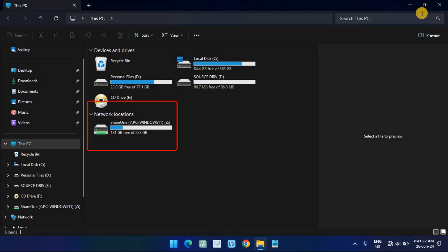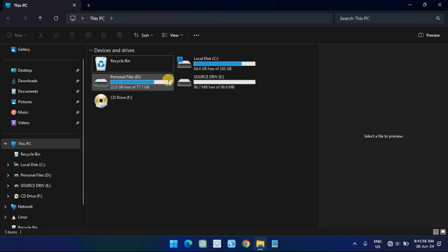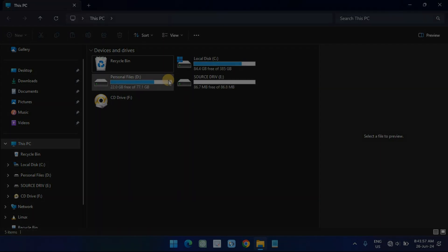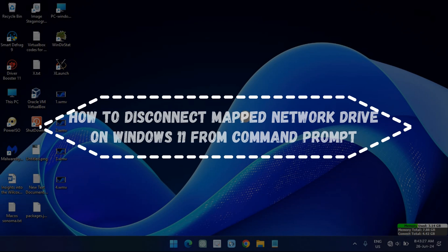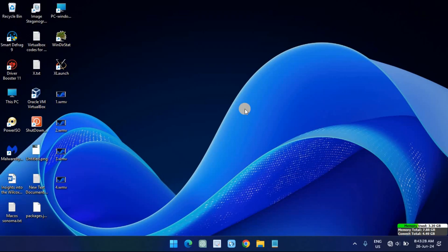Under the Network Locations section, right-click the network drive, select 'See more options,' and choose the Disconnect option. Open Start, then search for Command Prompt and click the top result to open the console.